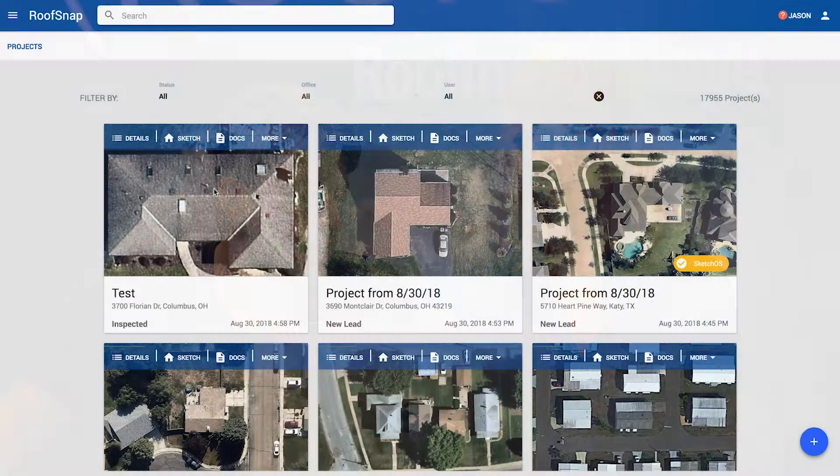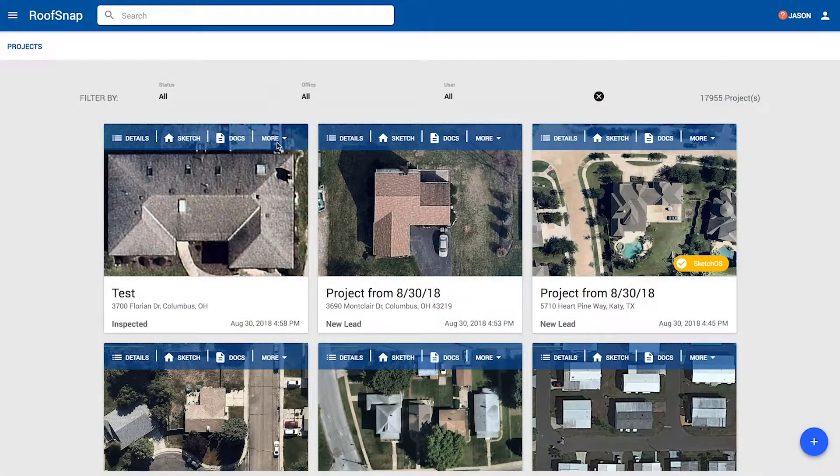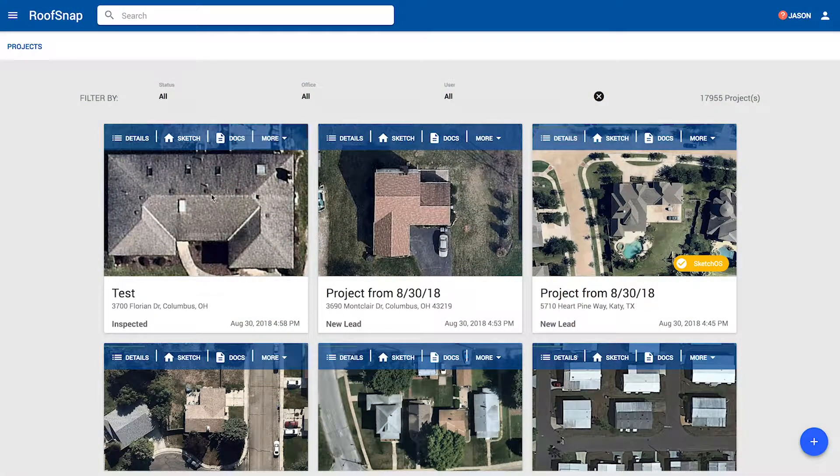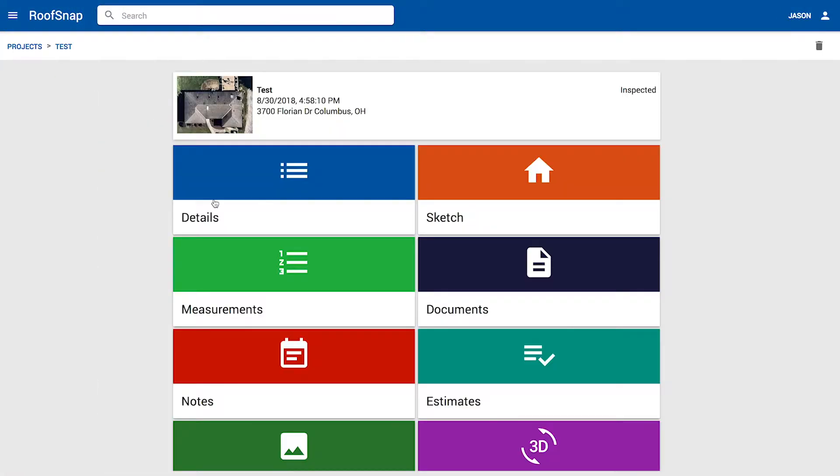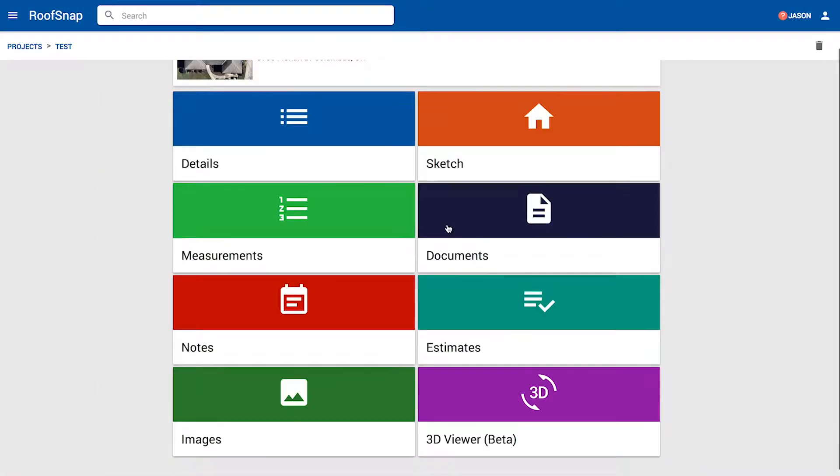Let's build an estimate template here on the web app in RoofSnap. I'm going to use an existing project. You can also build templates from a test project. You don't have to have the roof sketched or measured. But we have this little test one here that we've recently used. I'm actually just going to click right into the project so I can see all the tiles. And I'm going to come down here to Estimates.